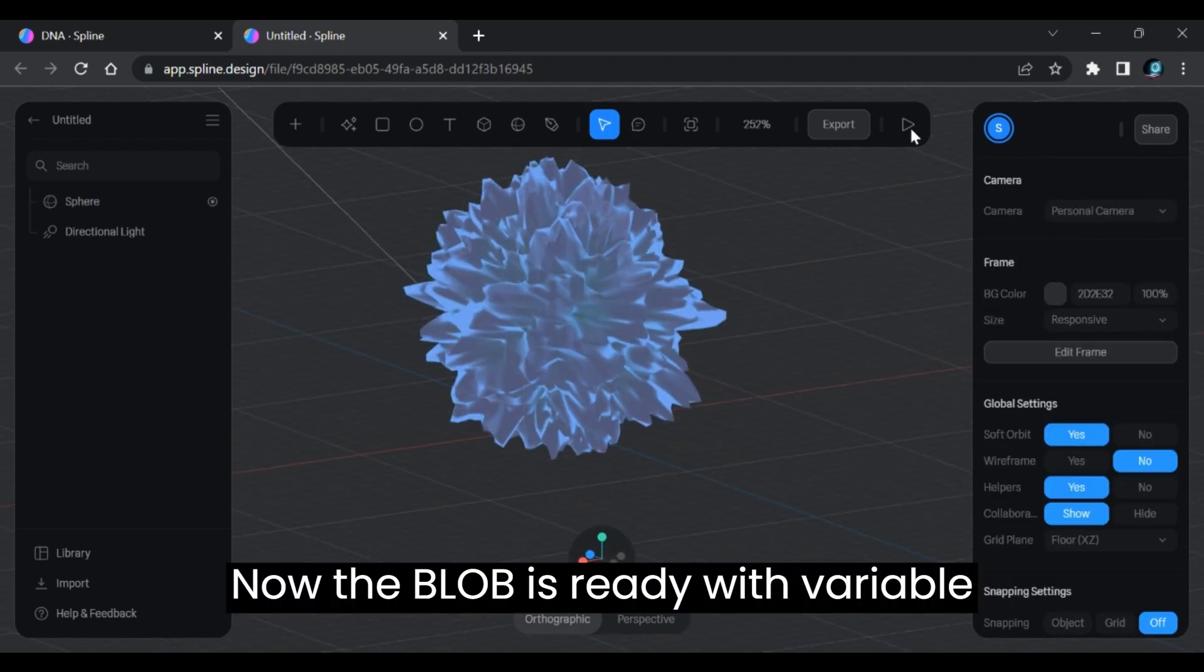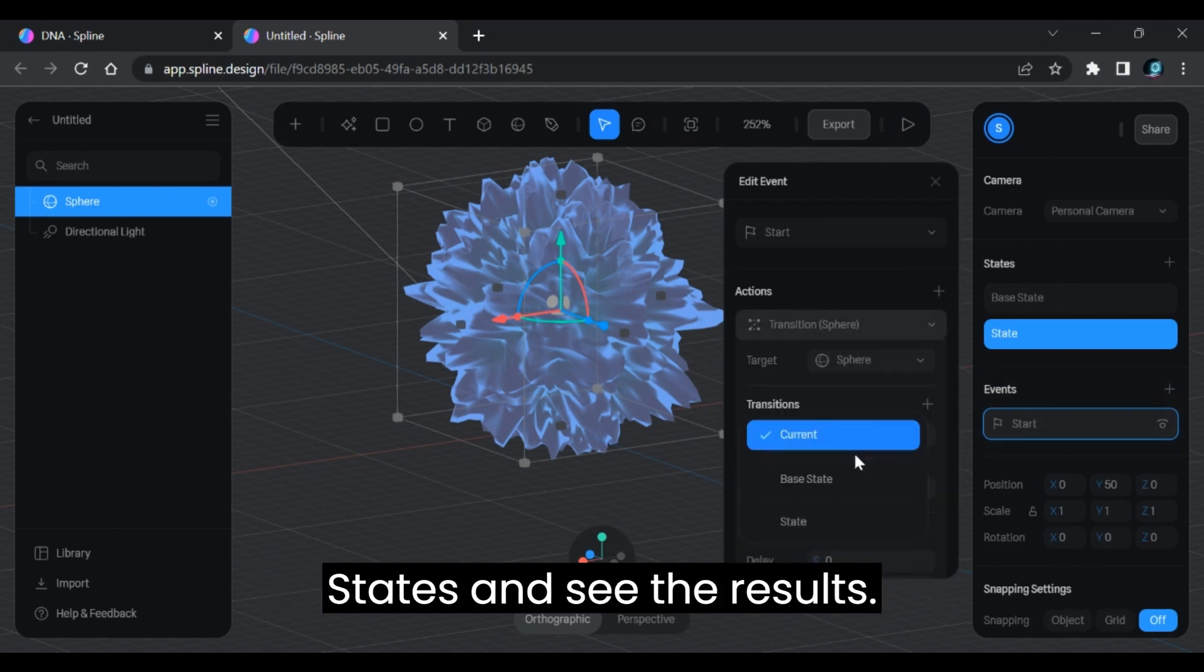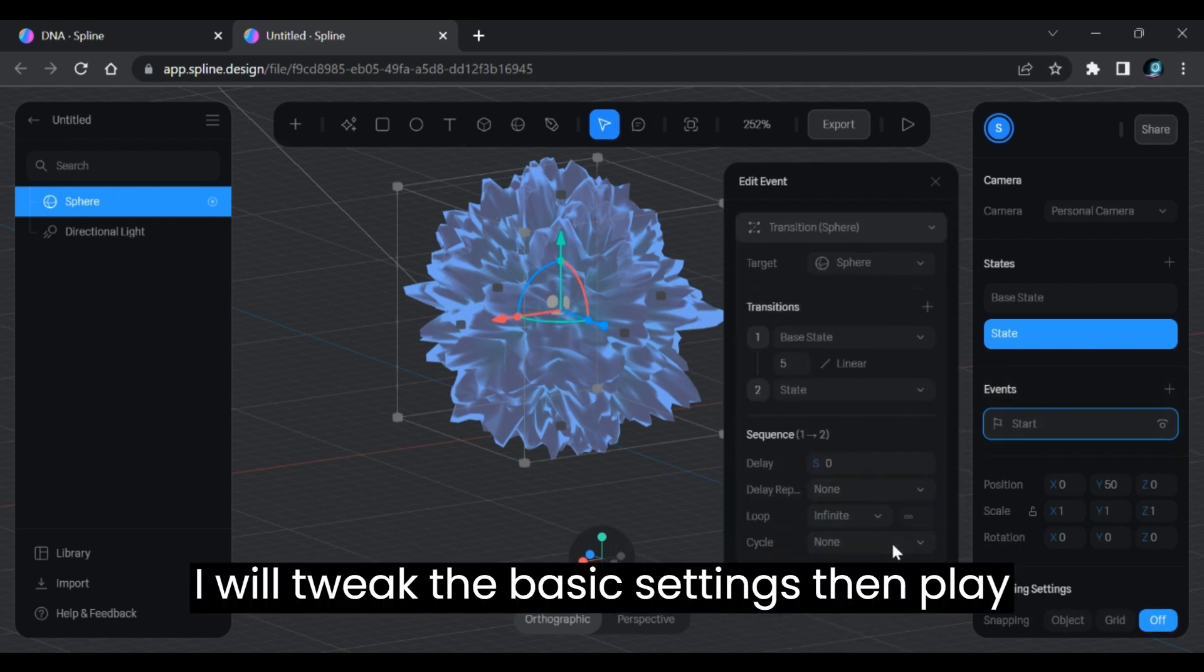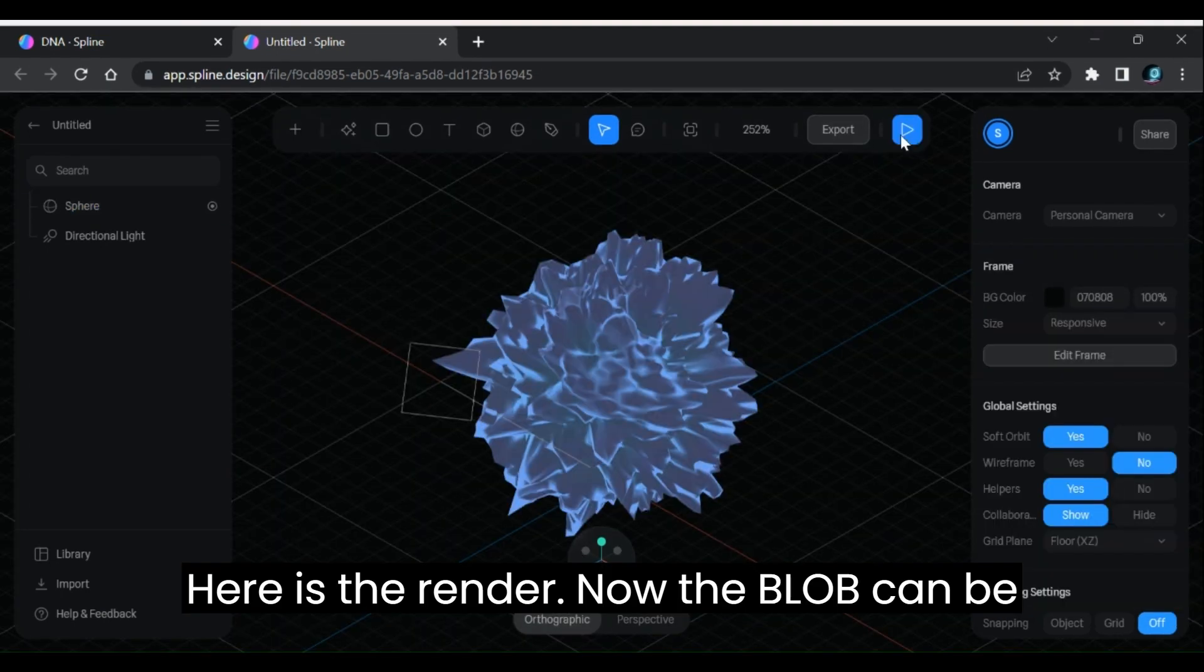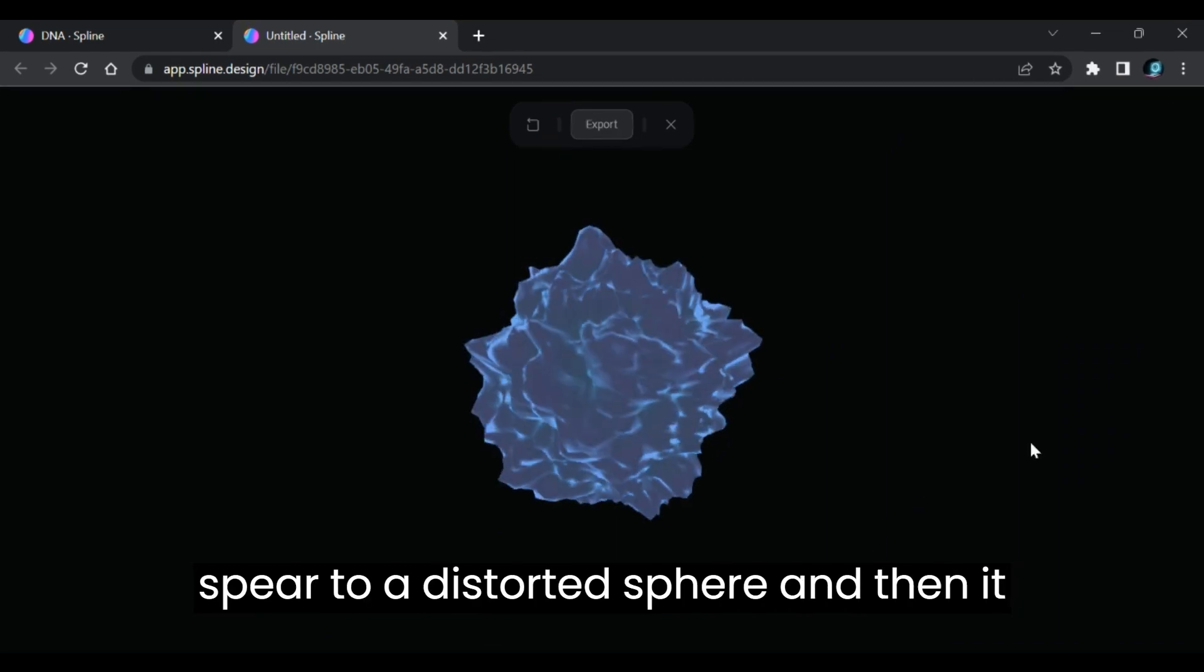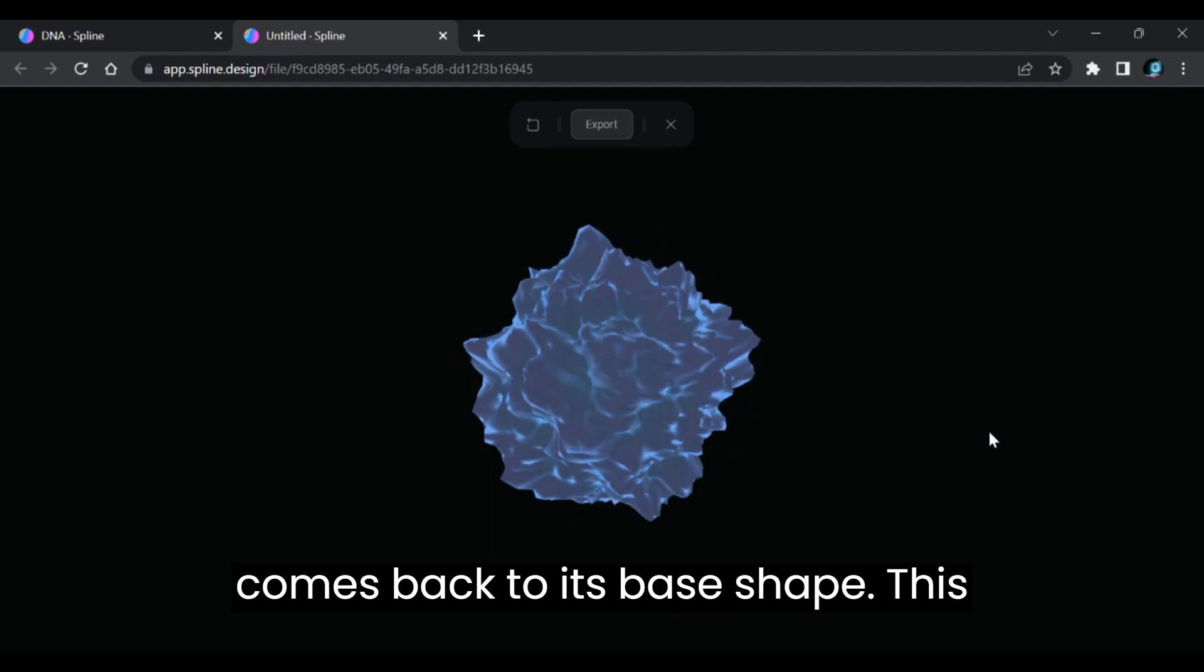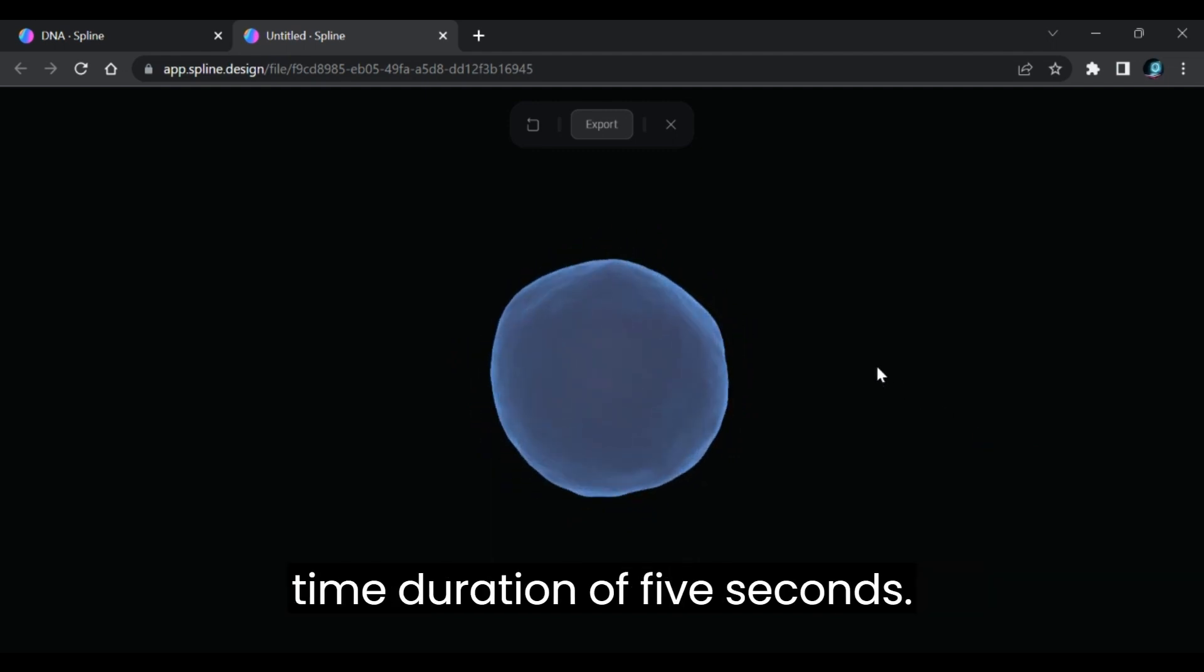Now the blob is ready with variable states. Let's add transition to the states and see the results. I will tweak the basic settings, then play the render using the play button on the top menu. Here is the render. Now the blob can be seen changing its shape from a perfect sphere to a distorted sphere, and then it comes back to its base shape. This transition is set for infinite loop with time duration of 5 seconds.